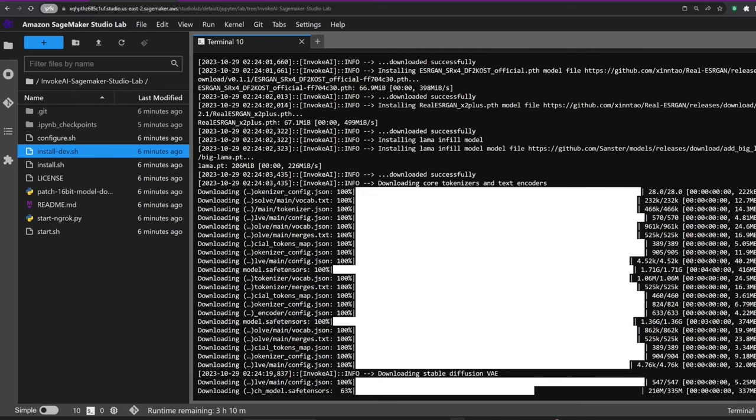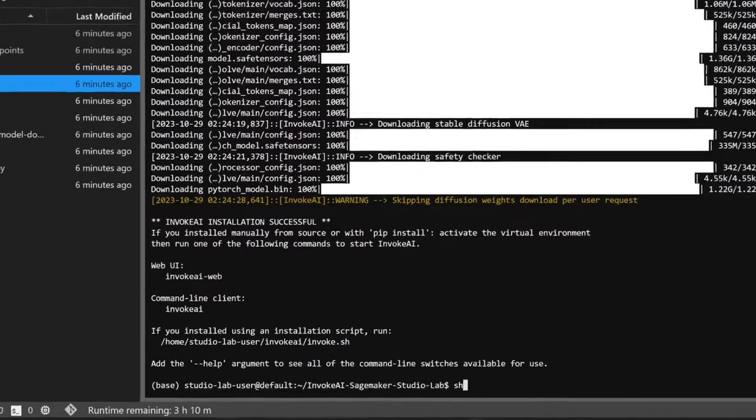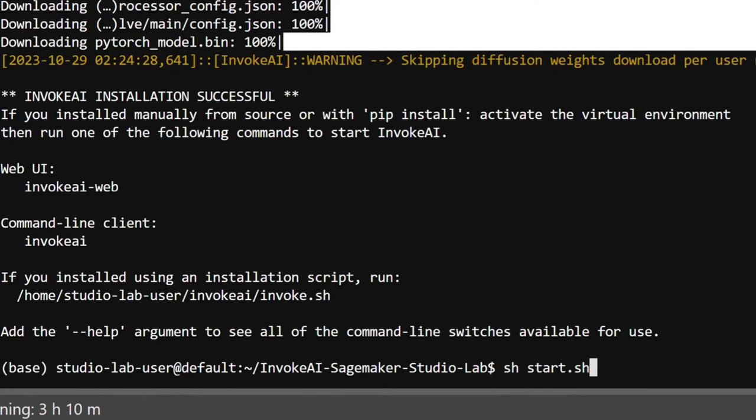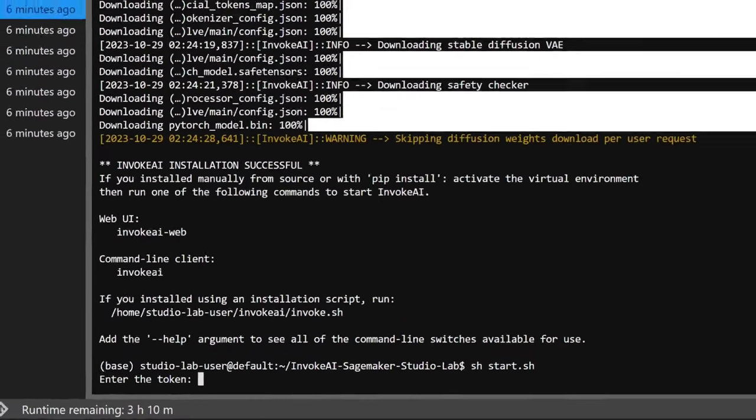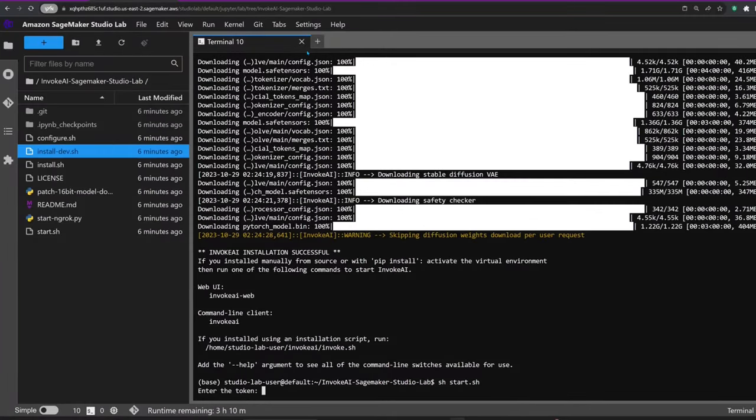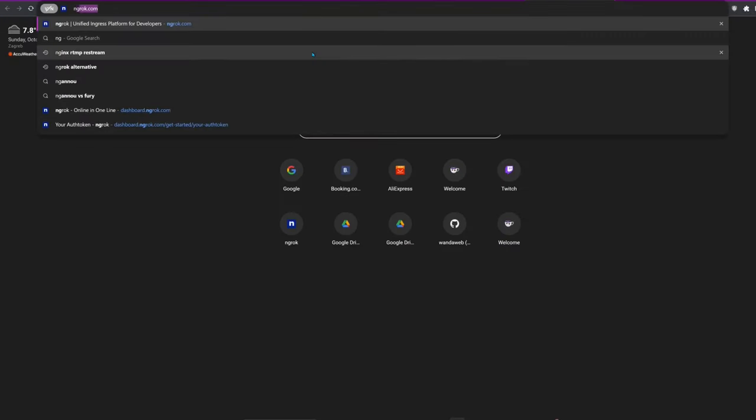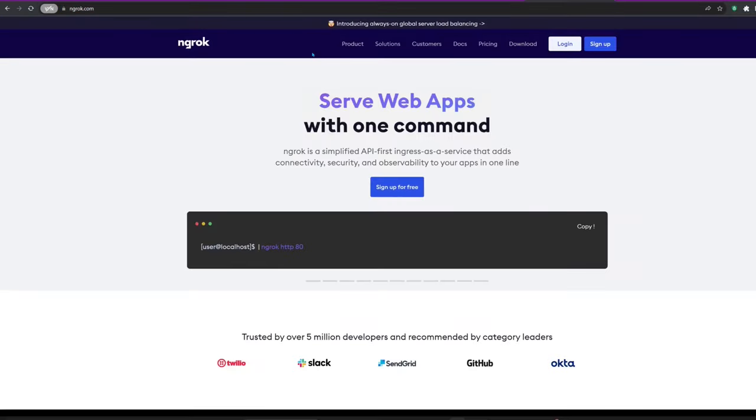Now to start the app, type sh start.sh in the terminal. The first time you run the app, it will ask for your ngrok token. We're using ngrok to make the app running locally on a SageMaker instance accessible through a URL.